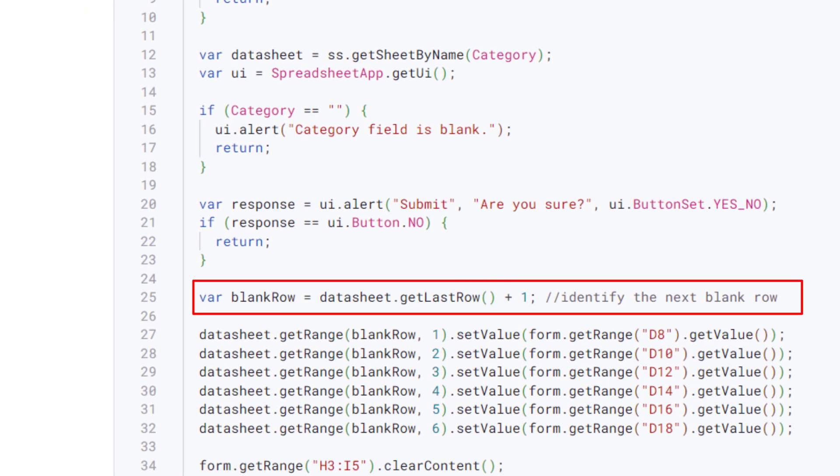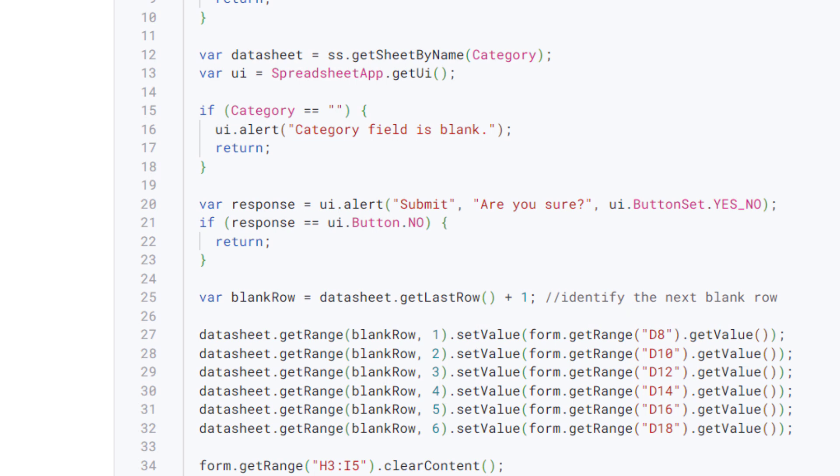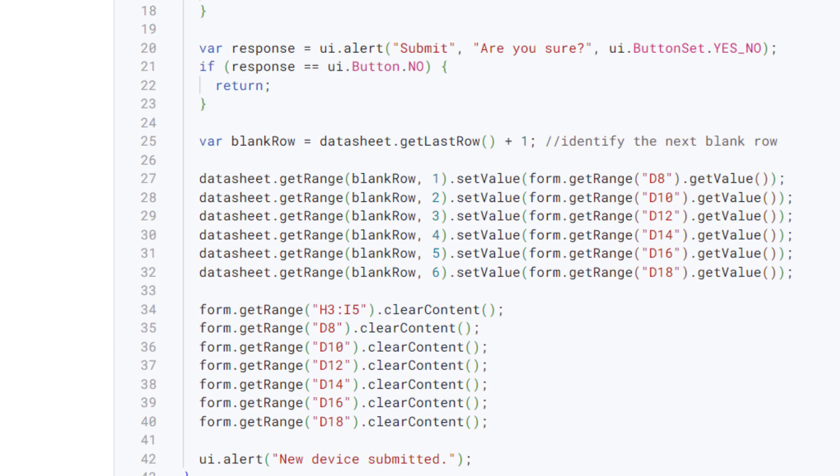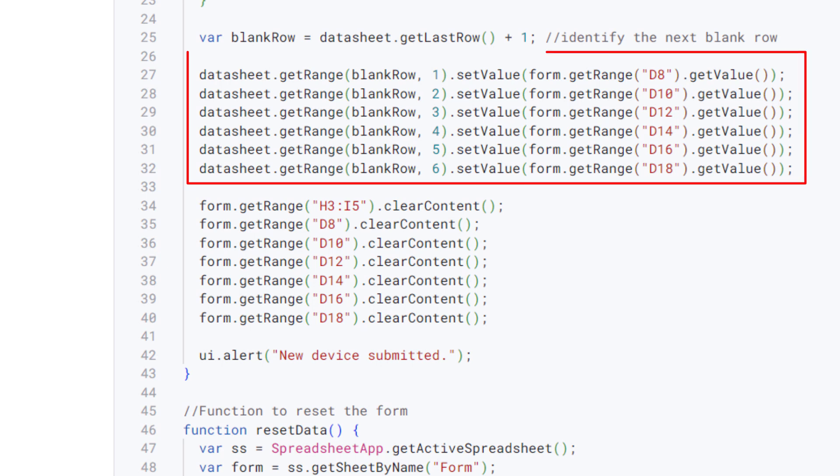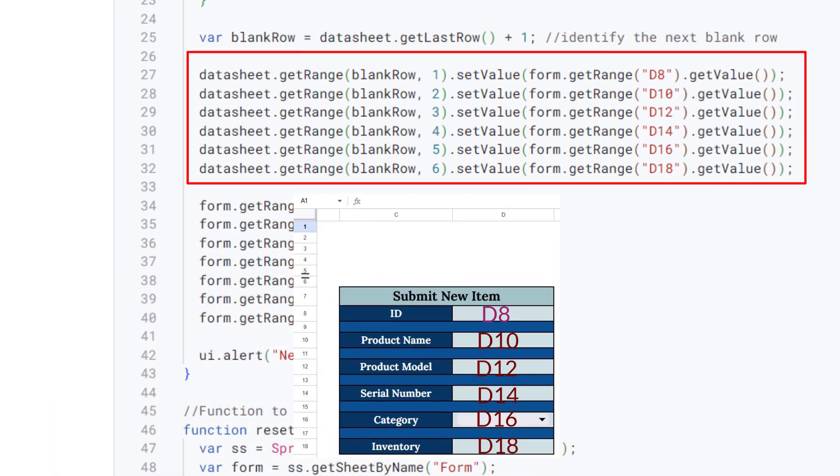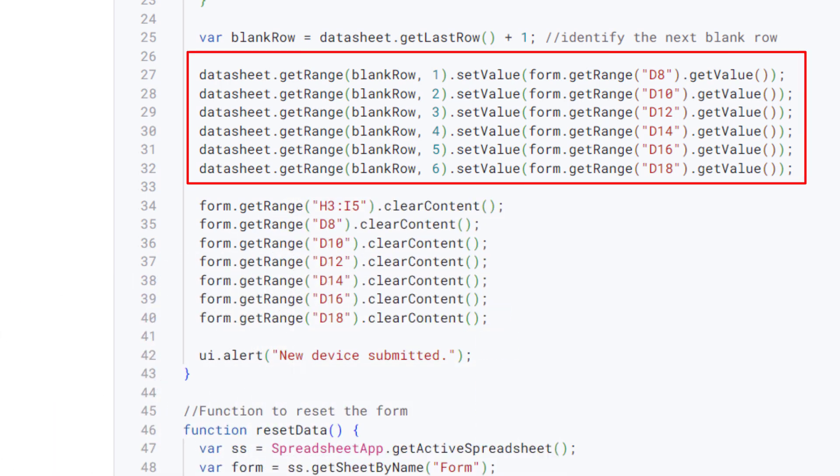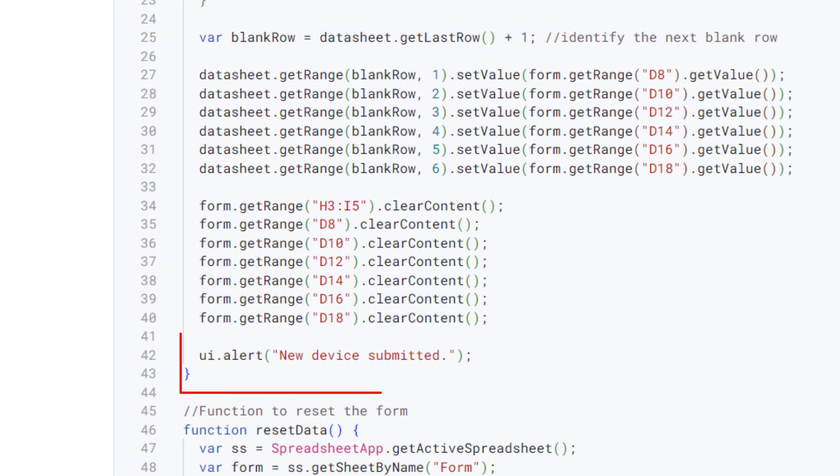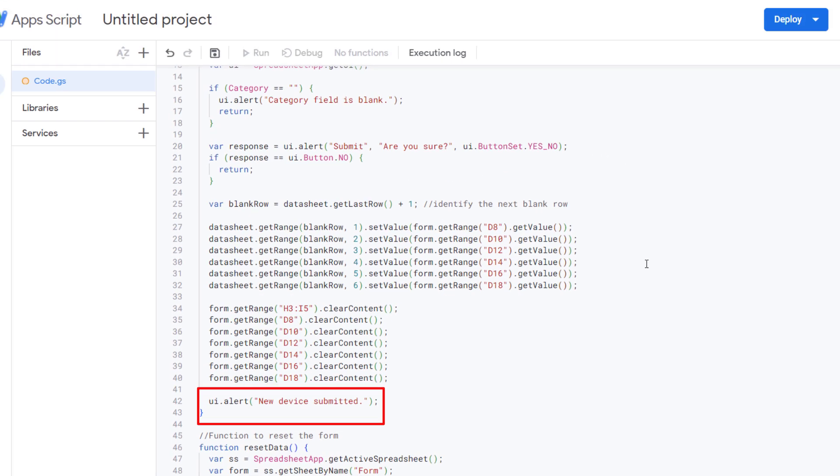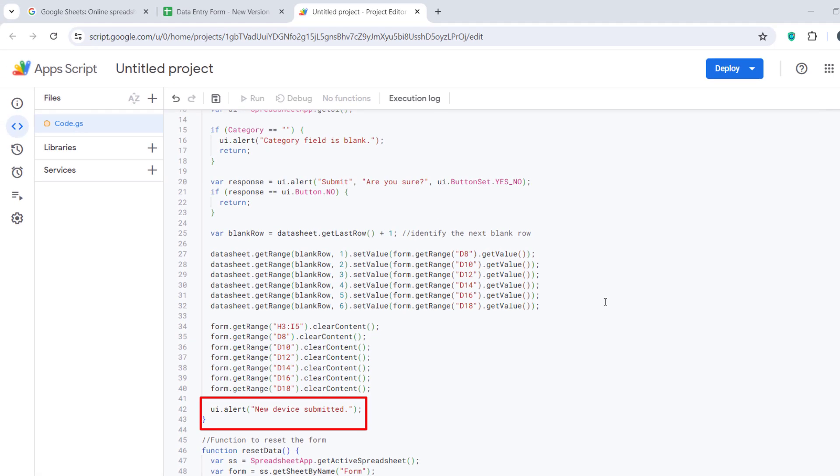The next step is inserting data into the appropriate sheet. Blank row identifies the next available row in the category sheet. The form values from specific cells are inserted into the corresponding columns of the new row. Now, clearing the form fields. After submission, the form fields are cleared to make them ready for the next entry. A confirmation alert is also shown.